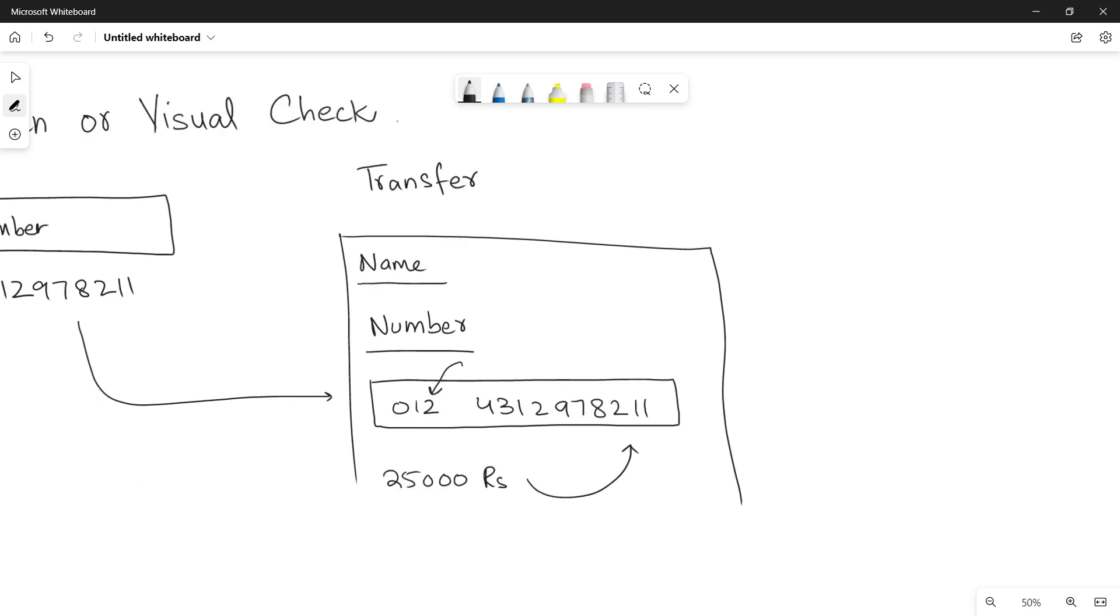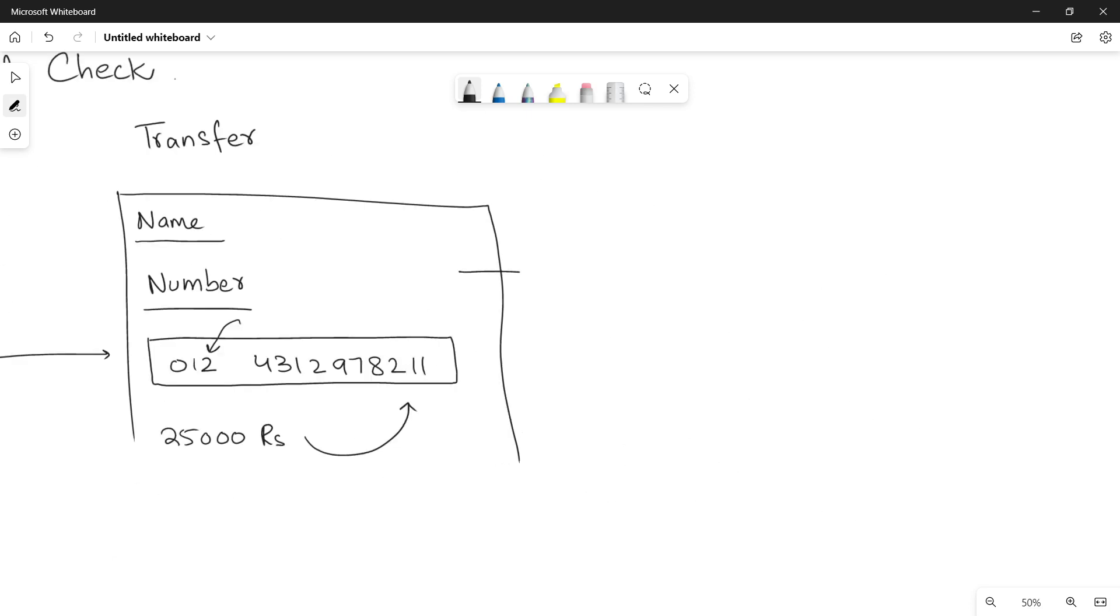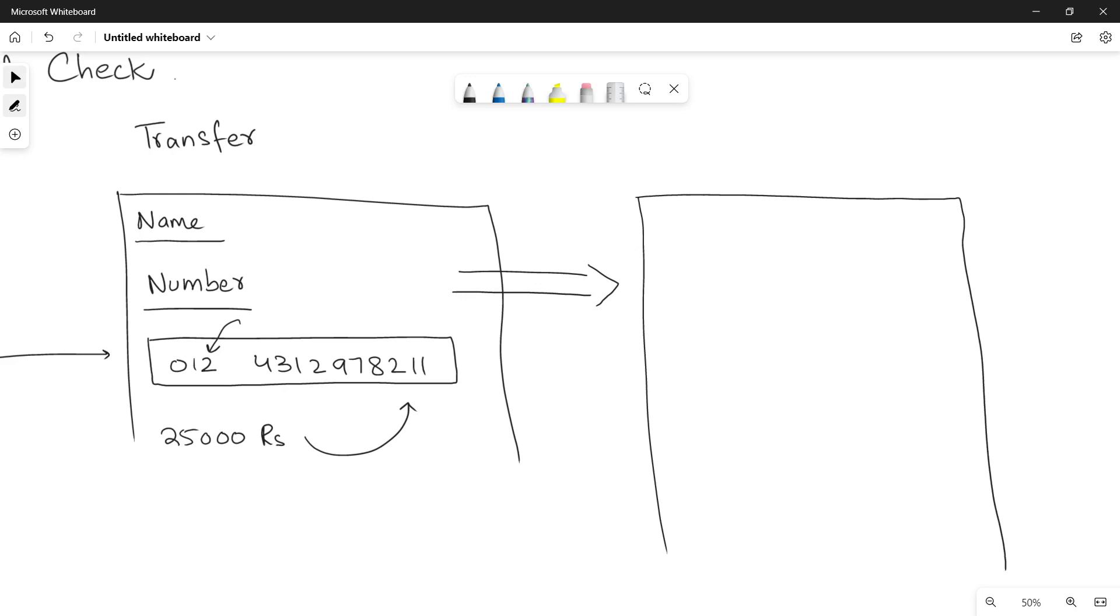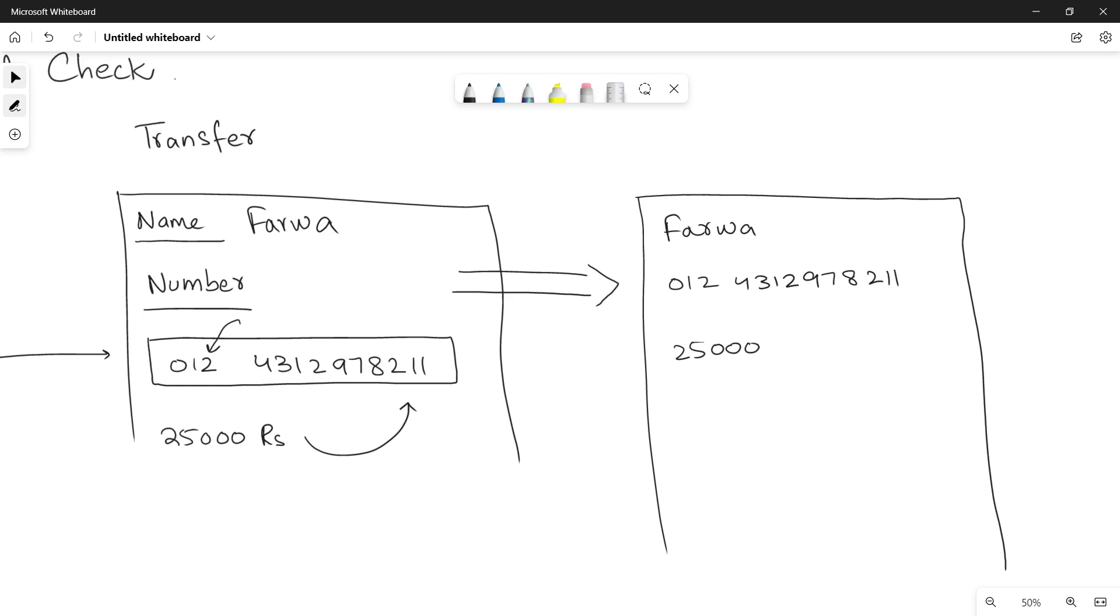This method basically says that once the user enters all the data, necessary information to transfer the money, then the application is supposed to display the user all of the data again that what he has entered. Let's suppose he entered the name Ferwa, so Ferwa will be displayed on the screen. The account number 4312978211 and also the amount 25,000 rupees. So once you finish entering the data and you say next, then all of your data will be displayed to you so you can check that yes, I have entered the same data.